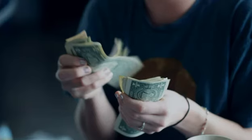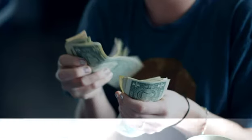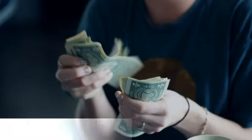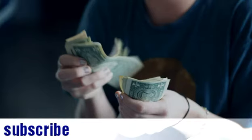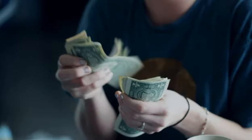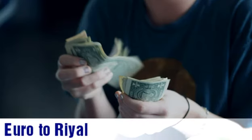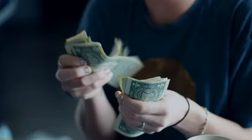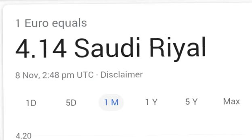Welcome friends, you're watching Online Jadev, subscribe for more new videos. My name is Jadev Varma. Today, one euro equals Saudi Riyal and one Saudi Riyal equals euro. Today one euro equals 4.14 Saudi Riyal.